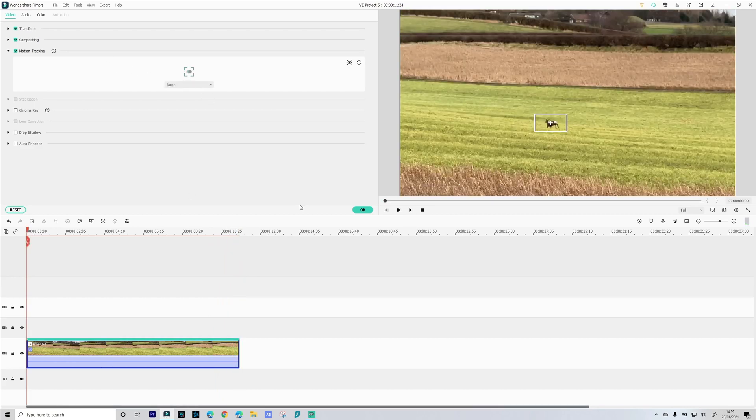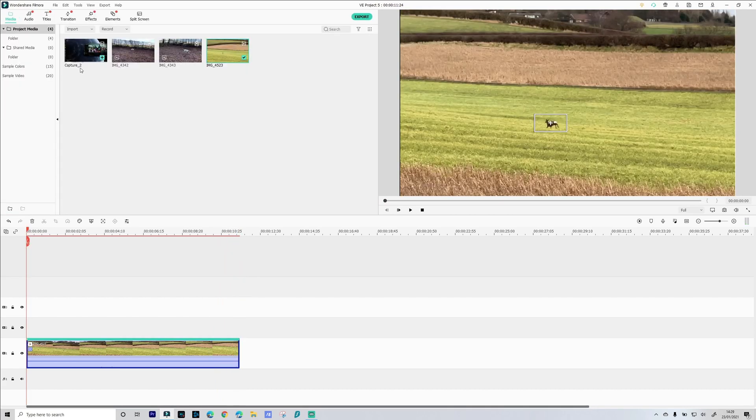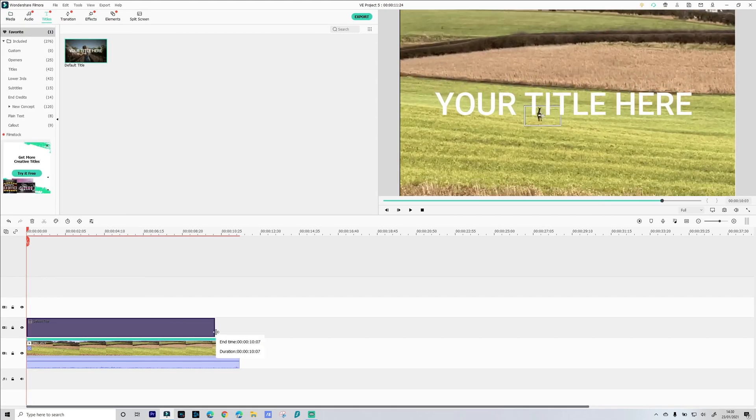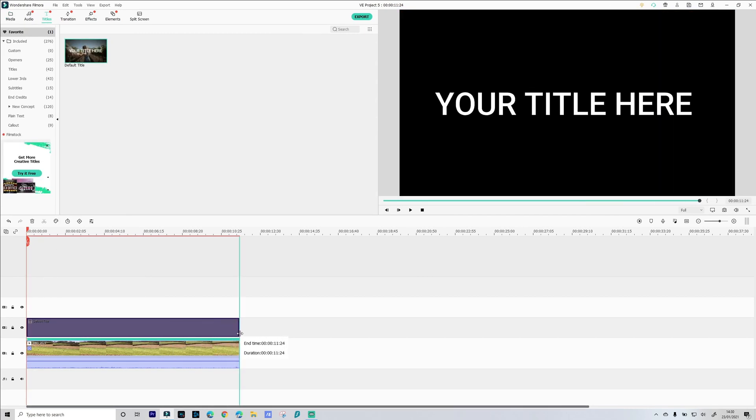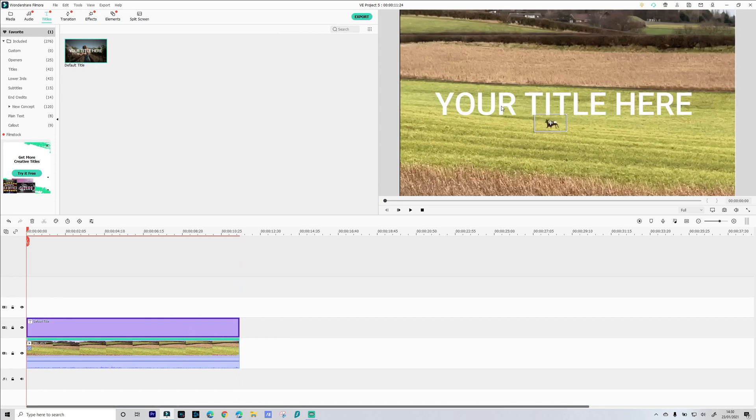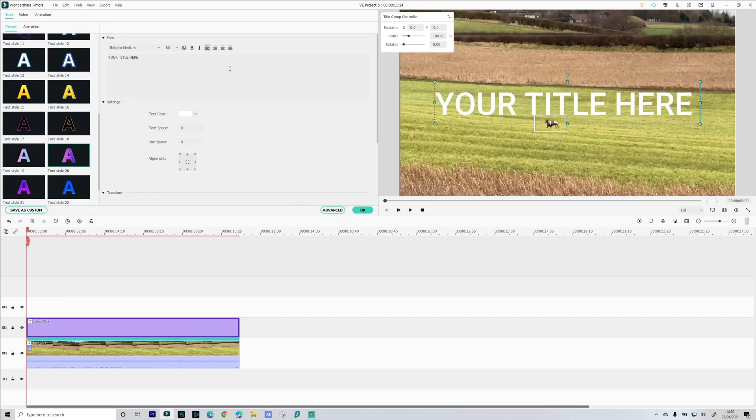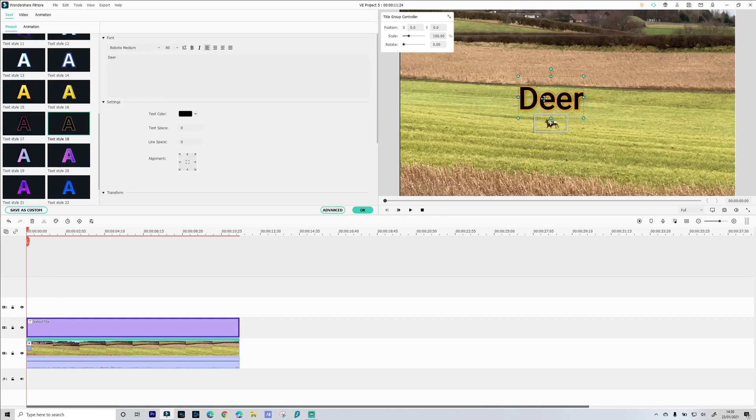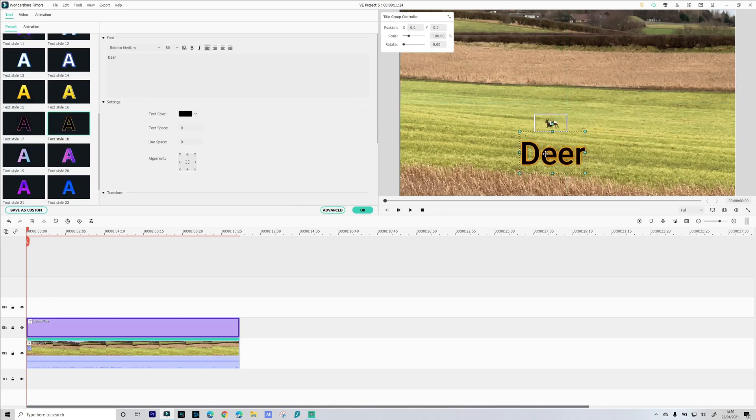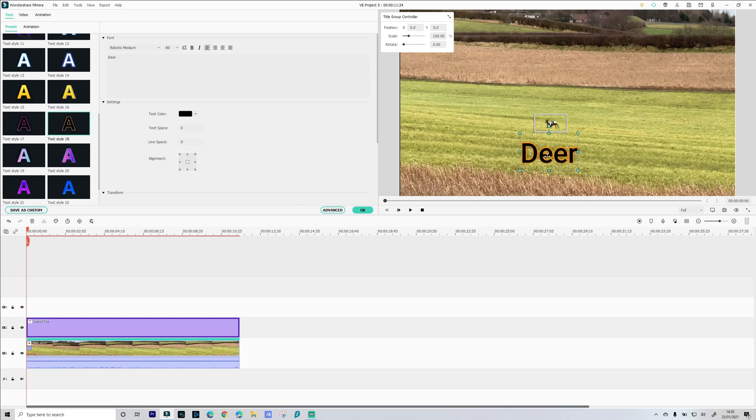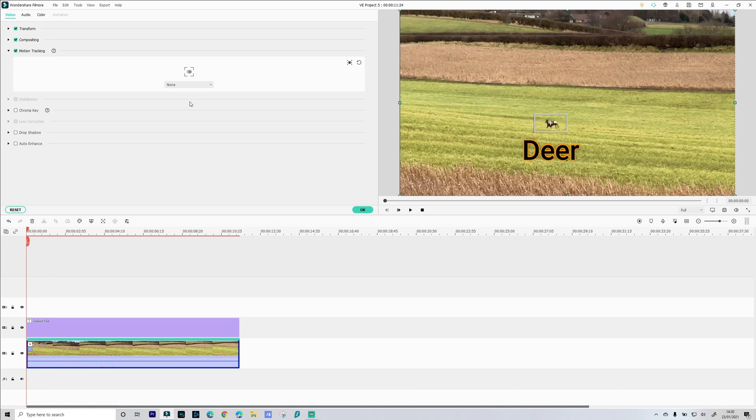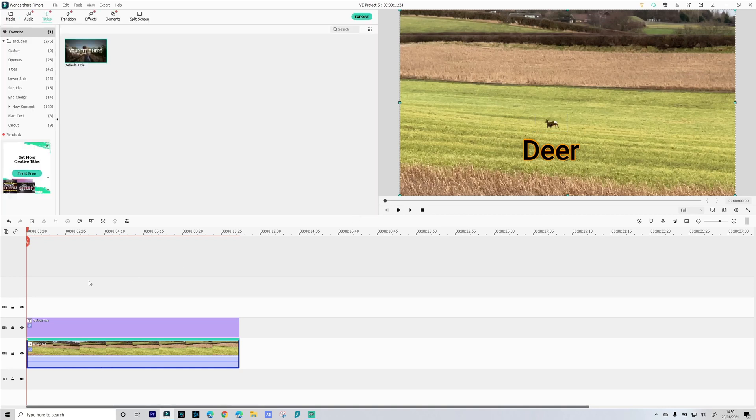So again let's go and add a title. Stretch it out so it's the same length as our video. Rename the title so we'll call this deer. And you can position this wherever you want, you can position it down here. You can obviously put it at an angle if you wish. Once we're happy with that we go back to our motion tracking. Select the default title which we're assigning to our tracking box. And then we're done.